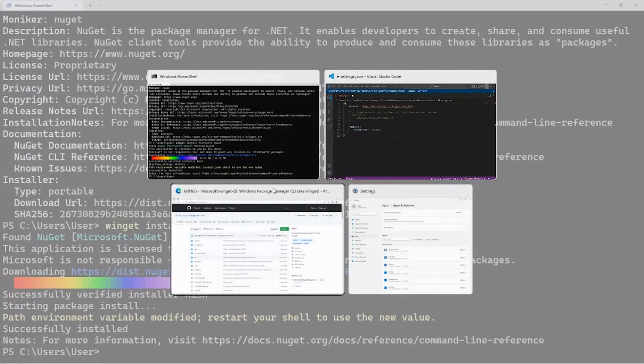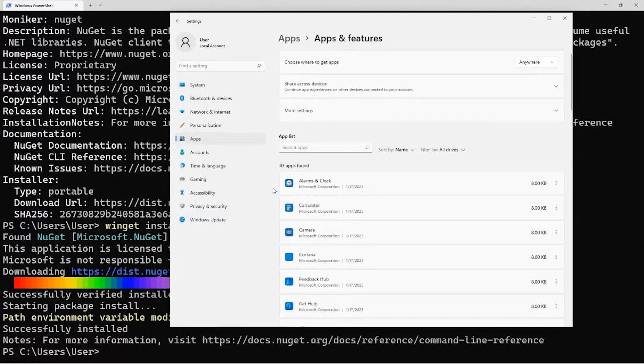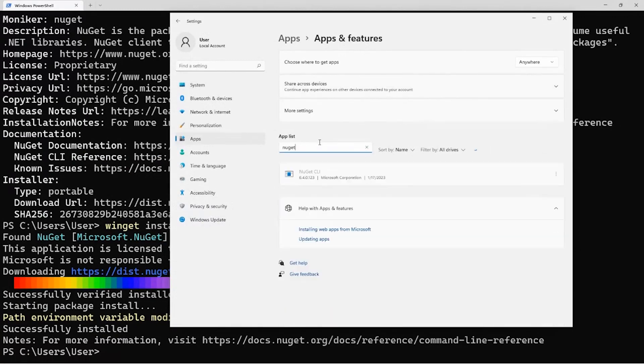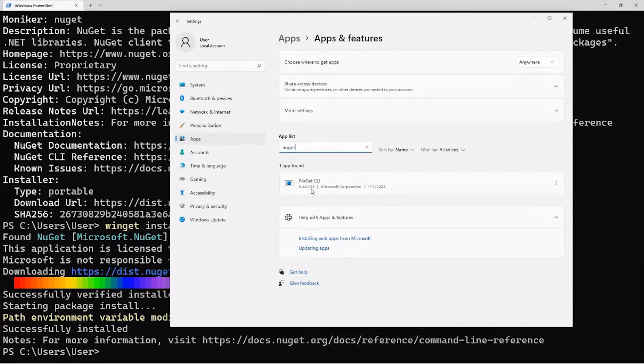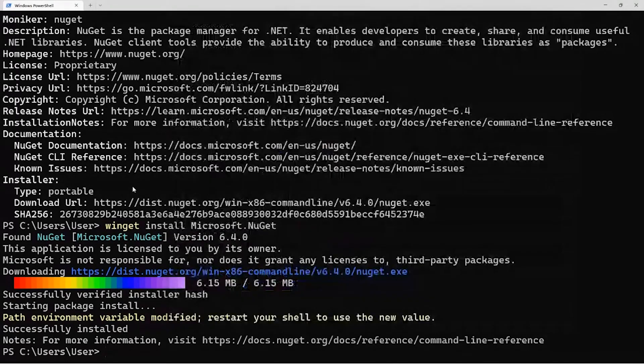So if I pull up settings for apps and features, I can search for NuGet, and you'll notice it sees the version so that the upgrade and also the uninstall function are available. You don't have to manually manage those loose portable packages like you would expect to have to do typically. That's great.